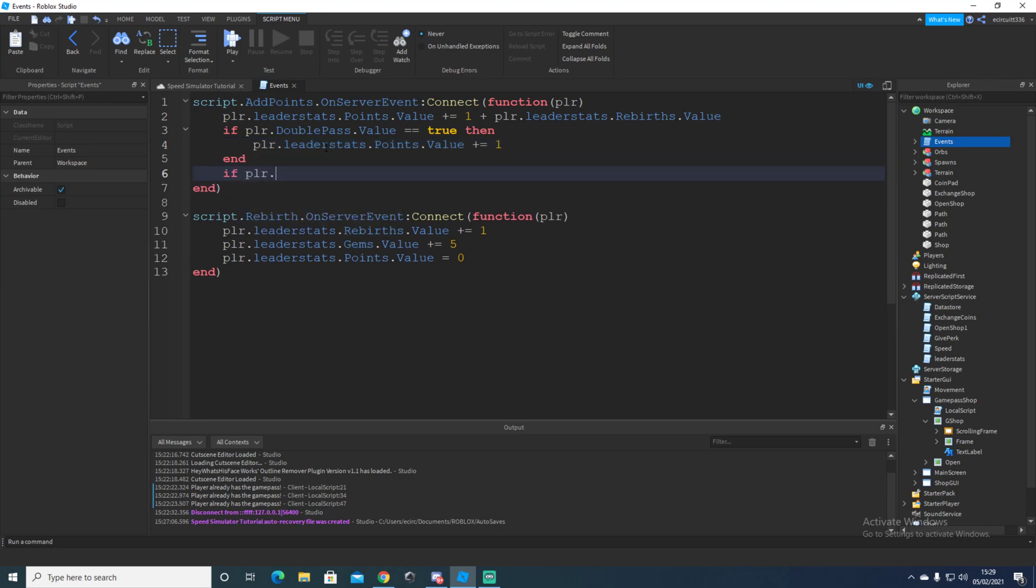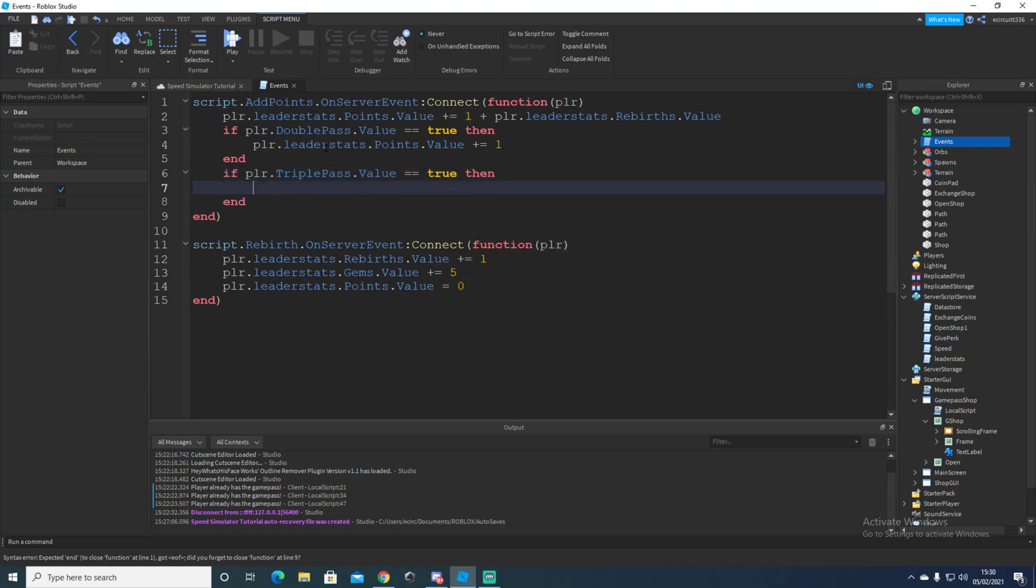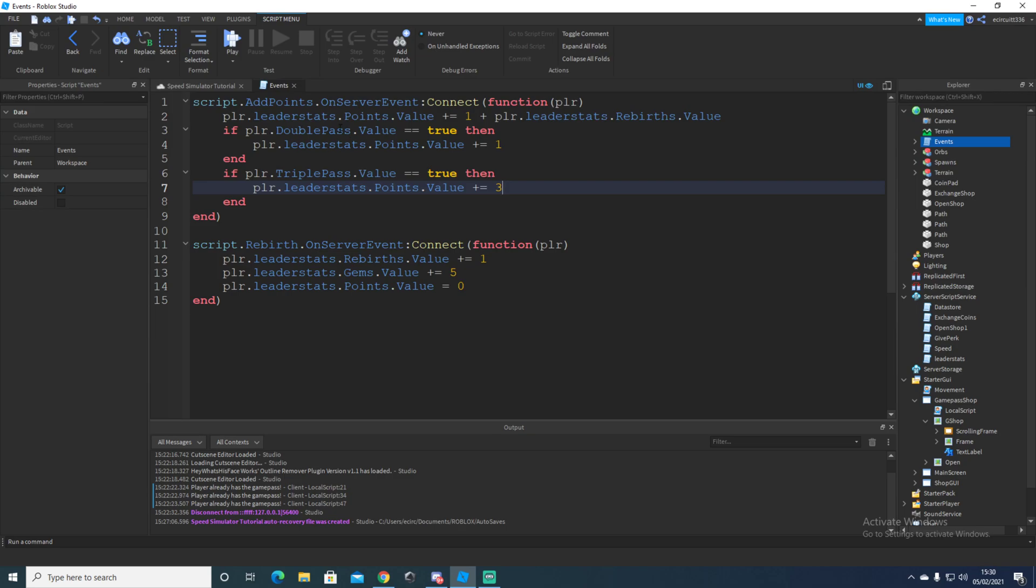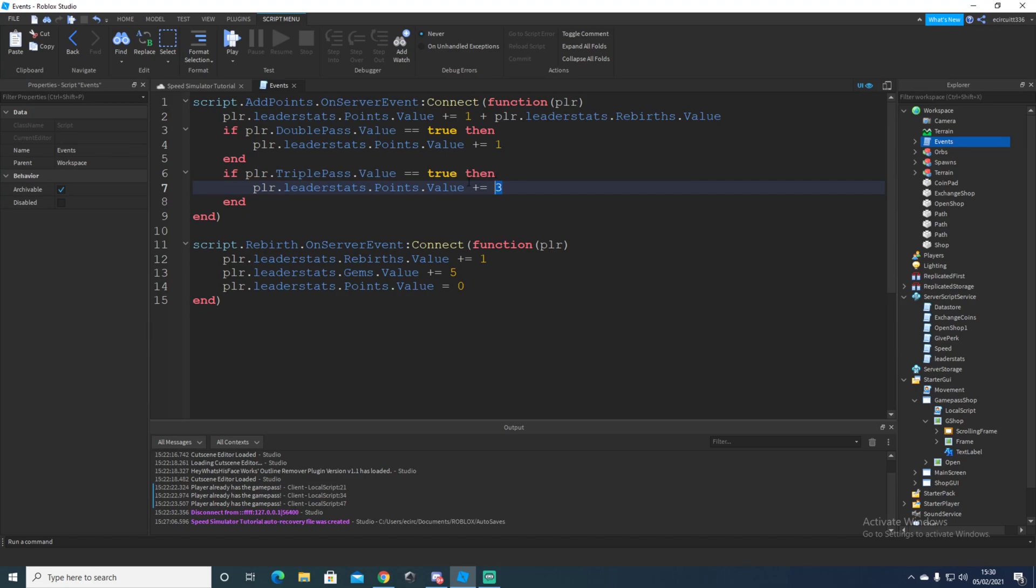And then here, once again, we'll say if player dot triple pass dot value is equal to true, then we'll say player dot leader stats dot points dot value plus equals three. You just want that plus three. Once again, you do your little leader stats thing if you want, which I won't.